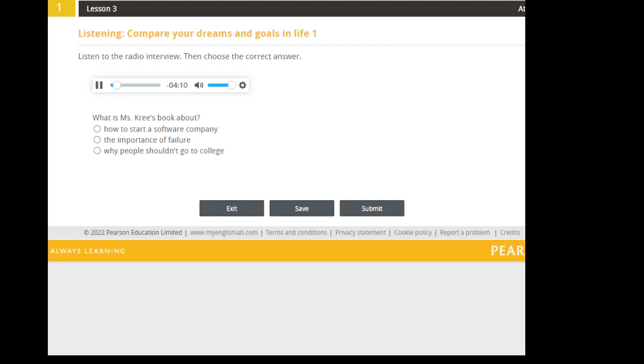But lately, she's been focusing on something new and controversial. If you have high school-aged kids, you may want to send them out of the room, because Ms. Cree is here to talk to us about her upcoming book, which has the rather shocking title, College is a Waste of Time. Welcome to the show, Ms. Cree.